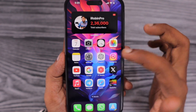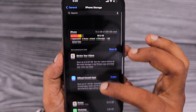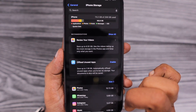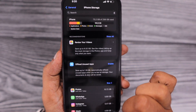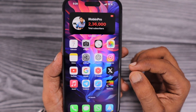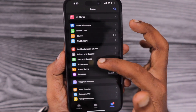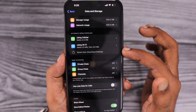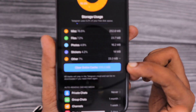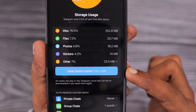Coming back to the topic, when it comes to the cache data management of each application that we install and use, Apple allows the developer to include such an option. For example, when it comes to Telegram Messenger, when you navigate to Data and Storage, then Storage Usage, you can see the Clear Entire Cache option.